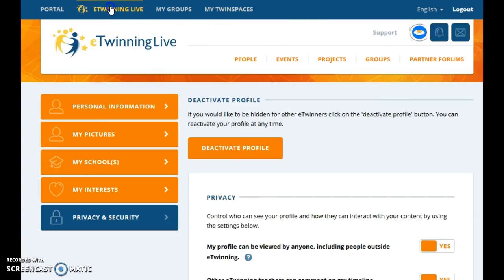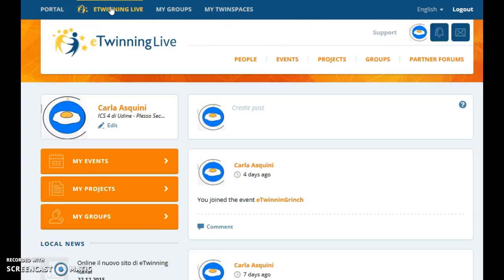Let's go to our homepage of eTwinning Live. That was for today. See you. Bye.